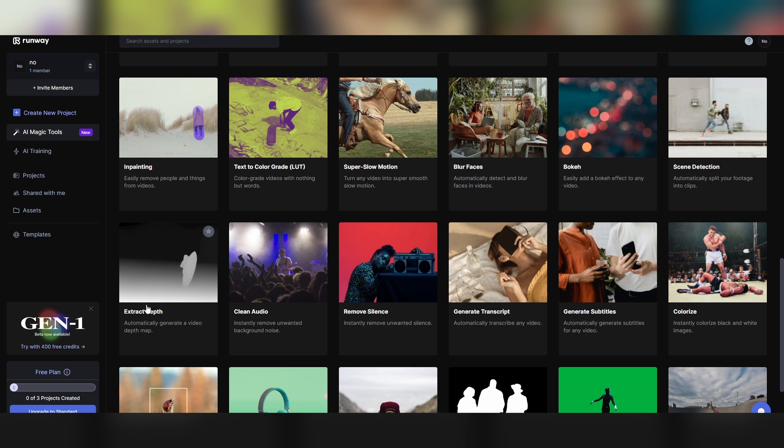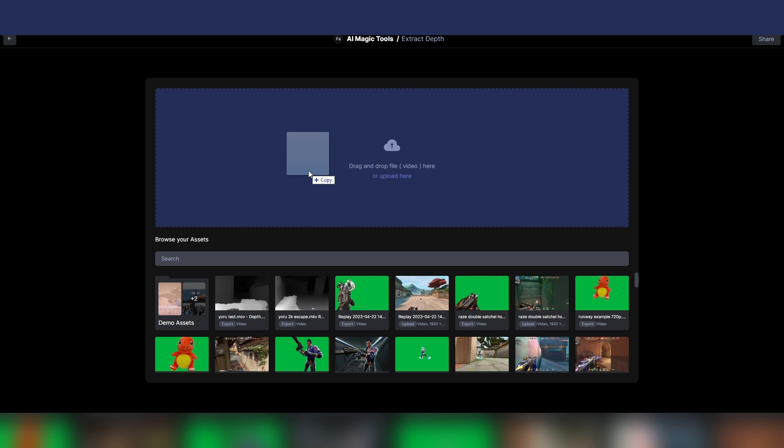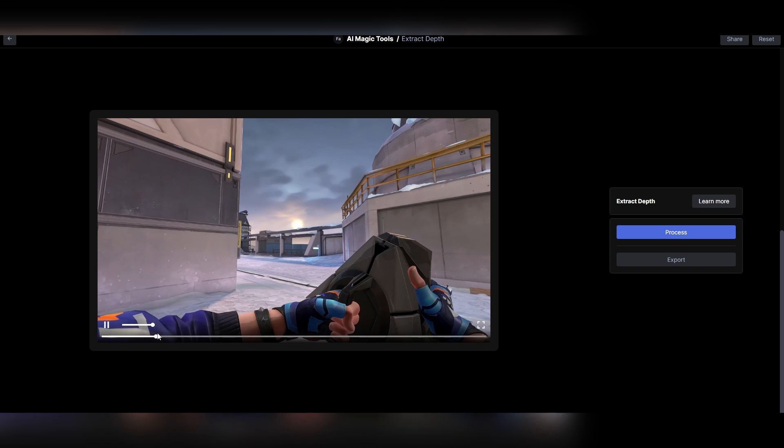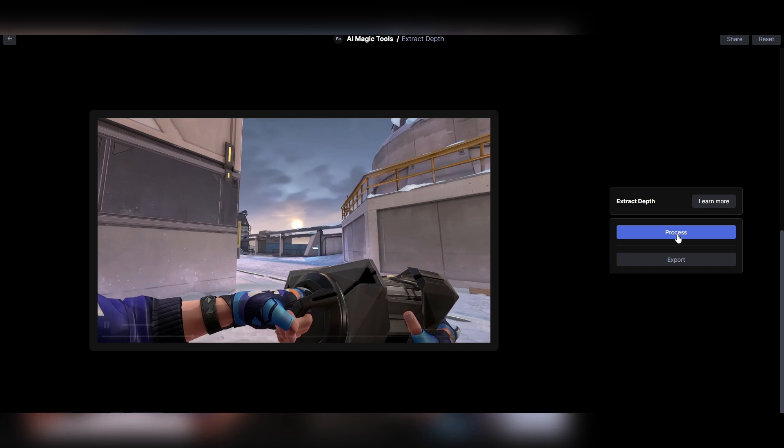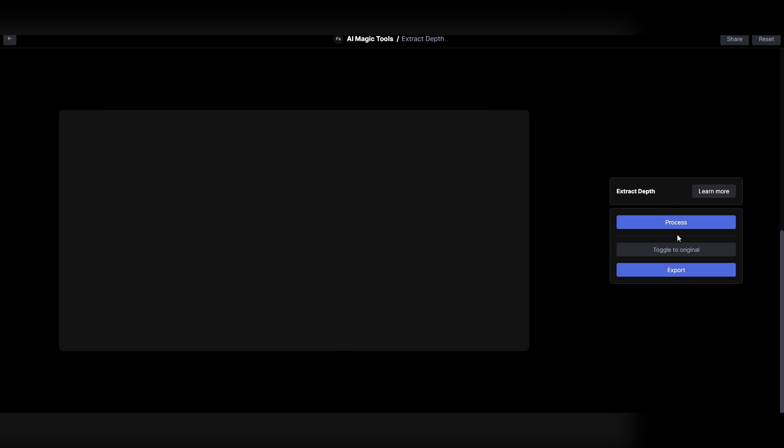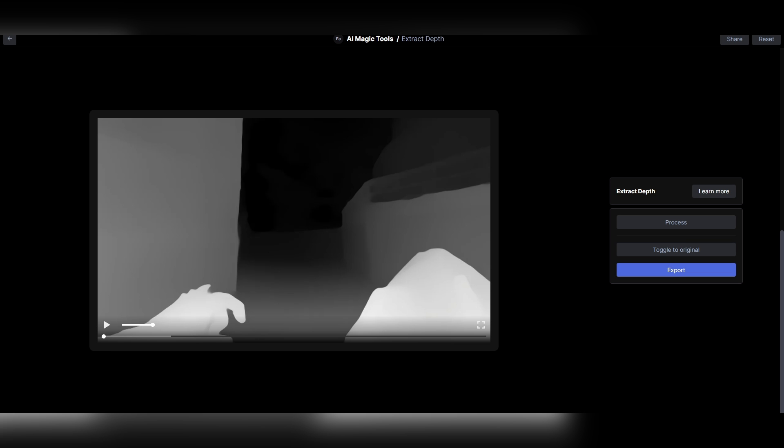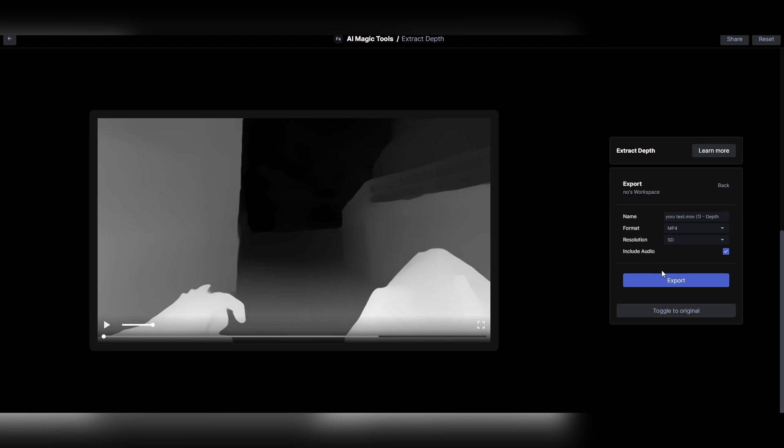All you have to do is drag your video into here. It's gonna upload and here we go, we got the video. All you have to do is hit Process and it surprisingly only takes a few seconds. All you have to do now is export it.